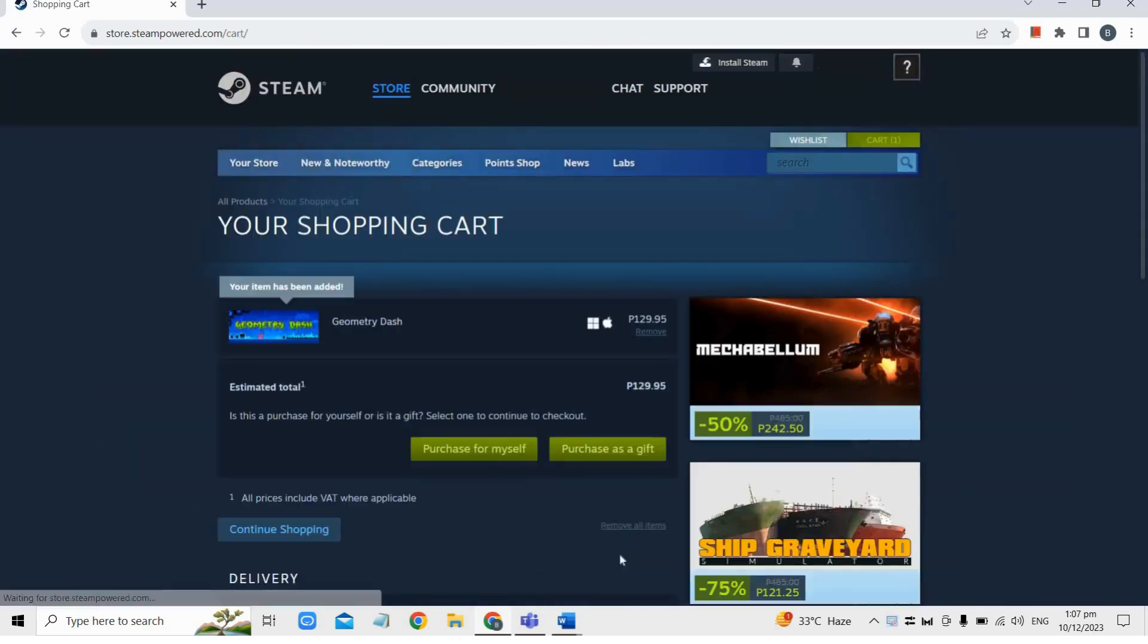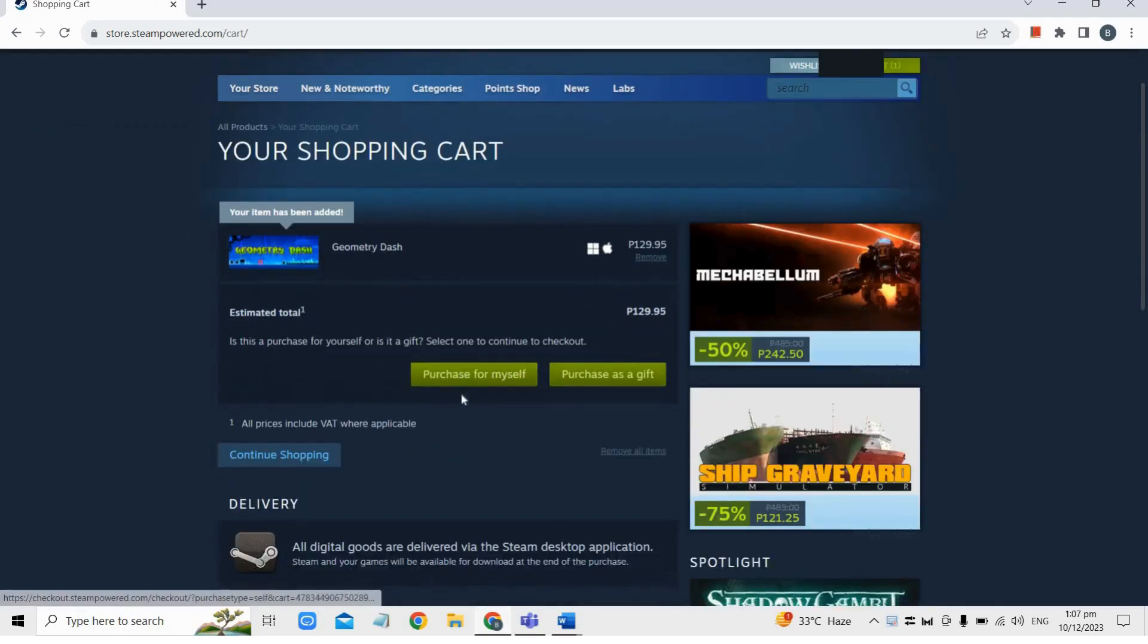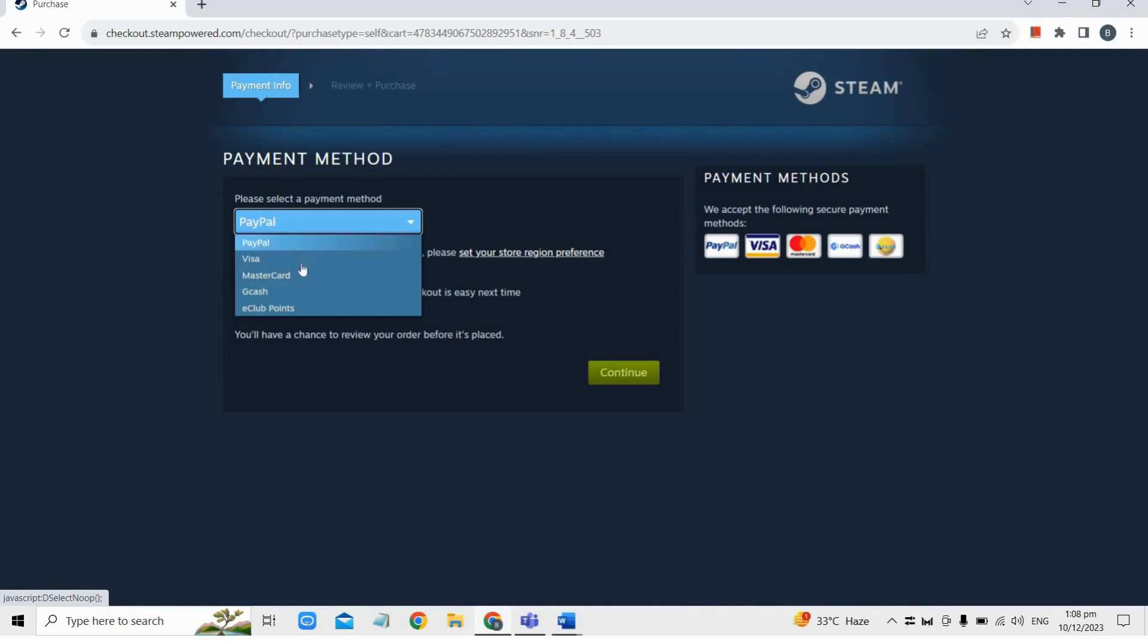You will be redirected to the shopping cart page. Choose Purchase for Myself to buy the game for your account, then select your preferred payment method. Options may vary based on your region, so you can use methods like Mastercard or other payment services available in your region.